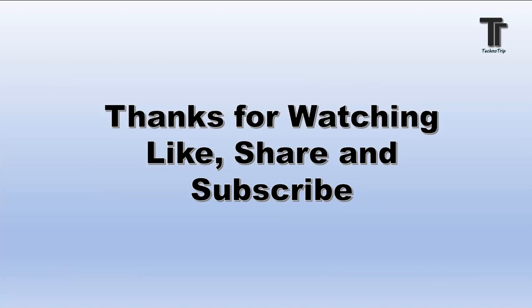Now that's all for the video. Thanks for watching. Please like, share and subscribe. Thank you.